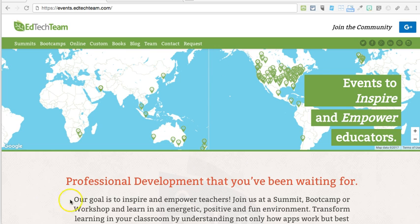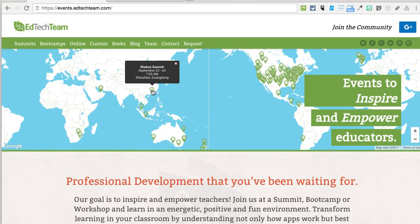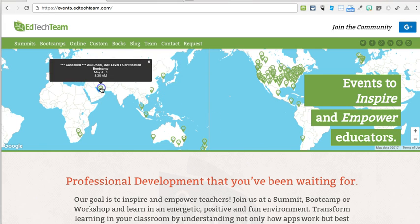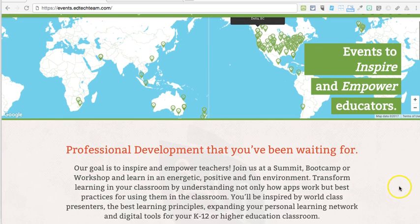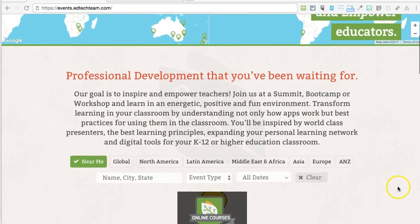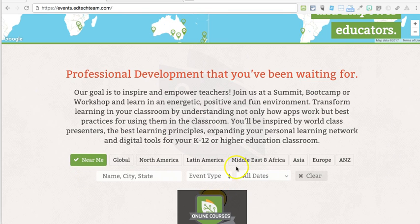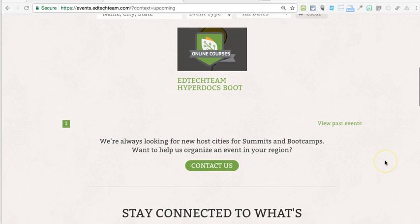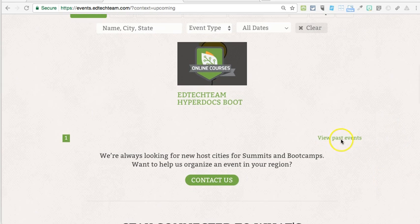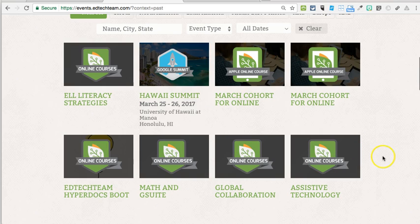The events page has a clickable map so you can click on it to see what's near you or wherever you might want to travel. You can also search by place, by event type, and by dates. We're going to look at past events so that we can explore the resources that are available to us.